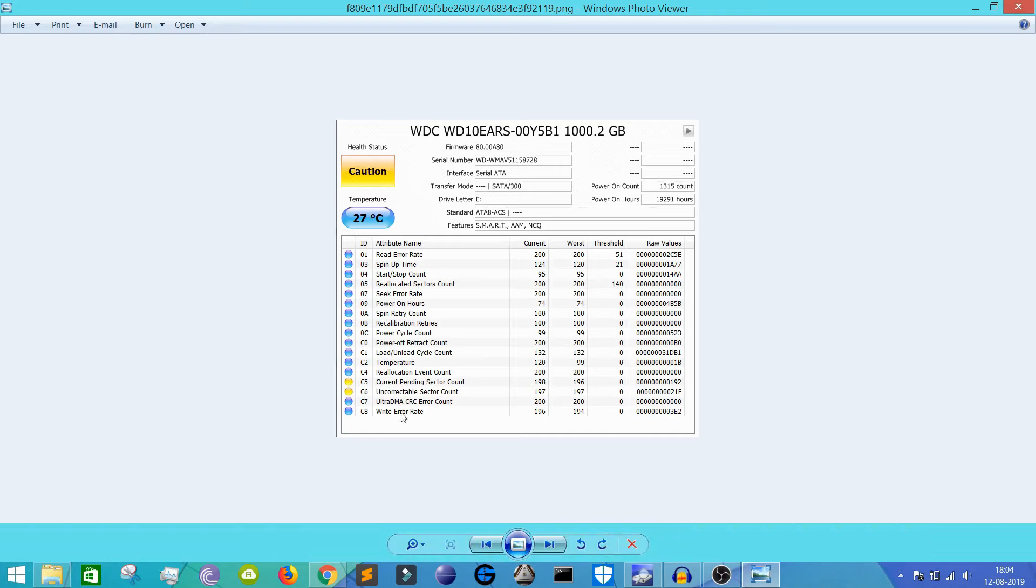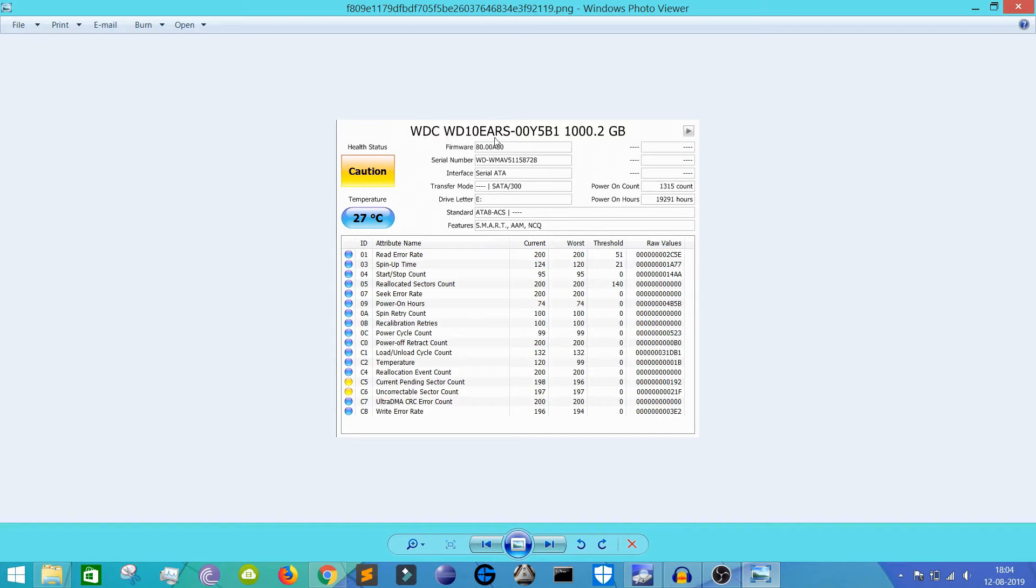So these two attributes - current pending sector count and uncorrectable sector count - these two attributes are in a very caution state. So this hard drive also needs to change. This is one of my friend's hard drives. So this one is also a Western Digital hard drive, WD. This is a one terabyte hard drive. So this one is also not in a very good shape.